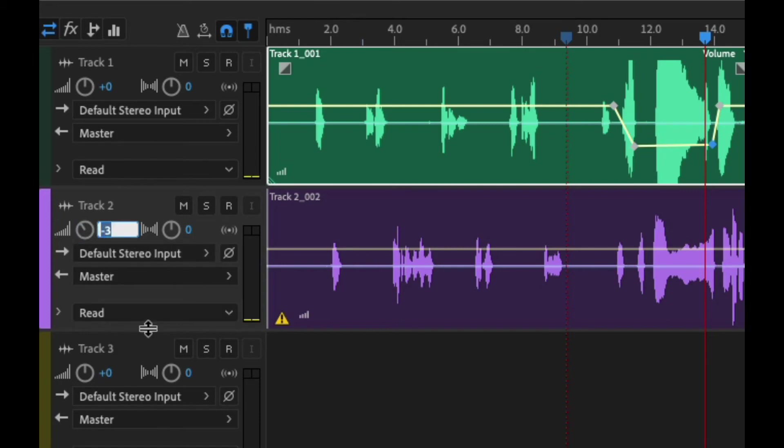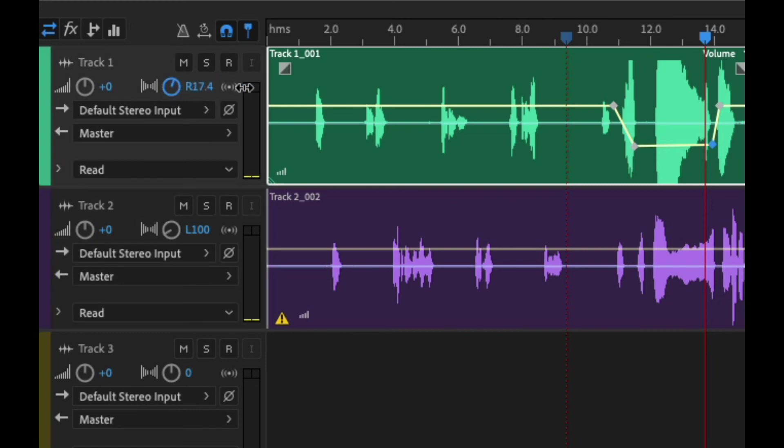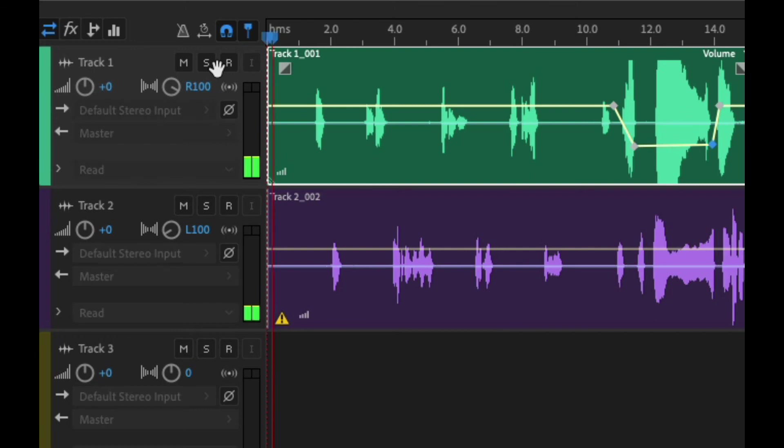You can also click hit zero and then this is what's known as pan. So what I'm going to do is I'm going to put one person all the way over here on the left and then the other person all the way over to the right.